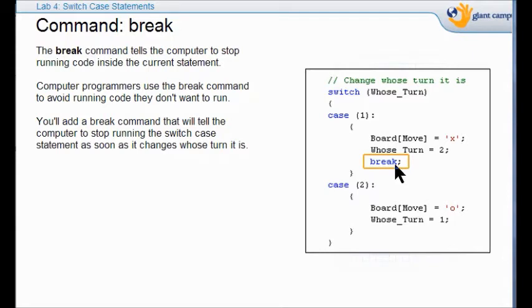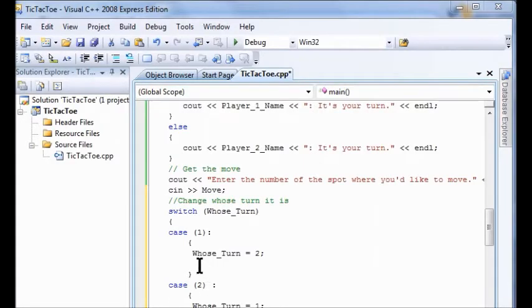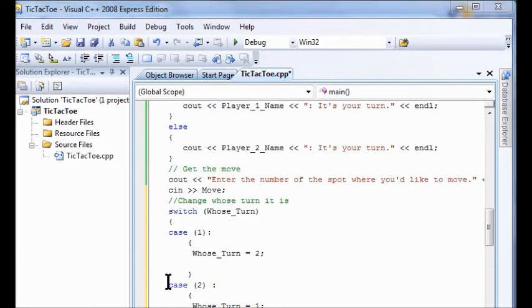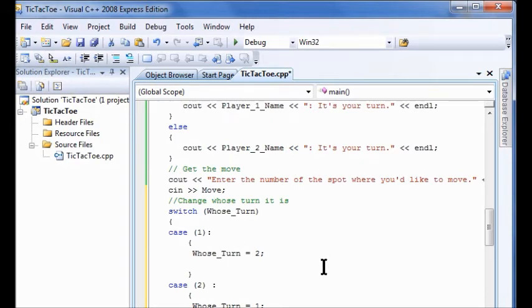That's what we're talking about here with the command break. So that is why in case one here we're going to add a break command. Just type it in here after whose turn is two, tab. Just type break. Put your little semicolon in there.